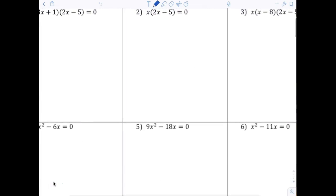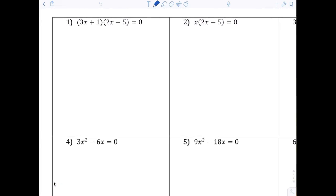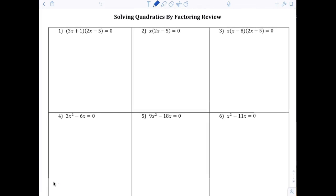Here we go once again. What I did was I made a worksheet that's going to look very similar to your test. The first column we're going to do is our class, the next column is for the second algebra class, and the third column is for the third class. At the end of the day I will have it all filled out and I'll post it. If you want to listen to the videos, that's fine.